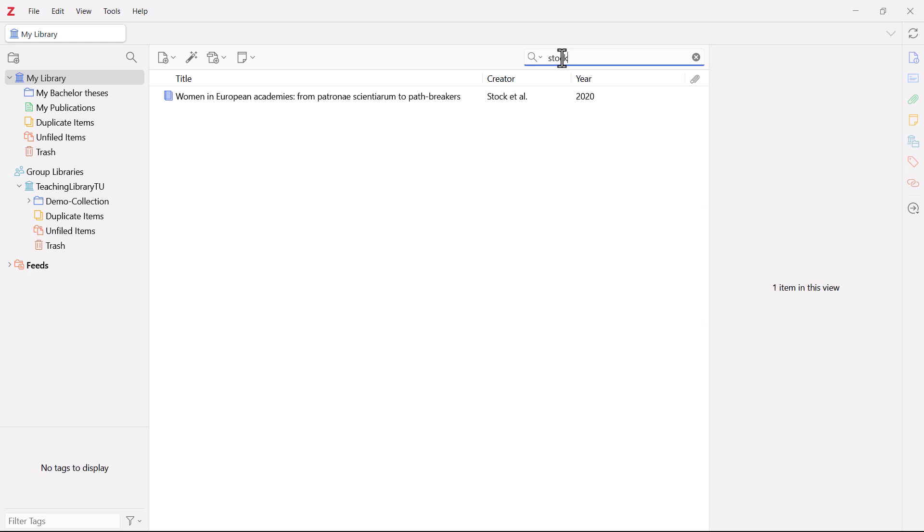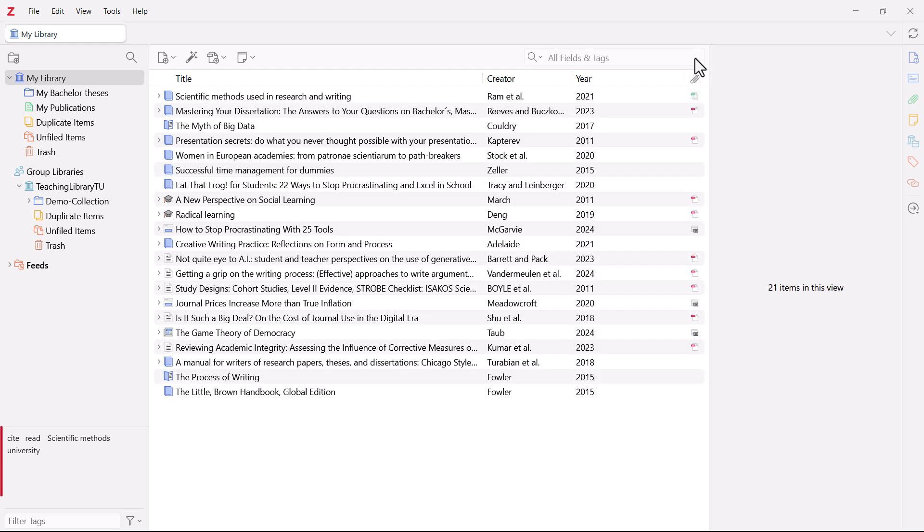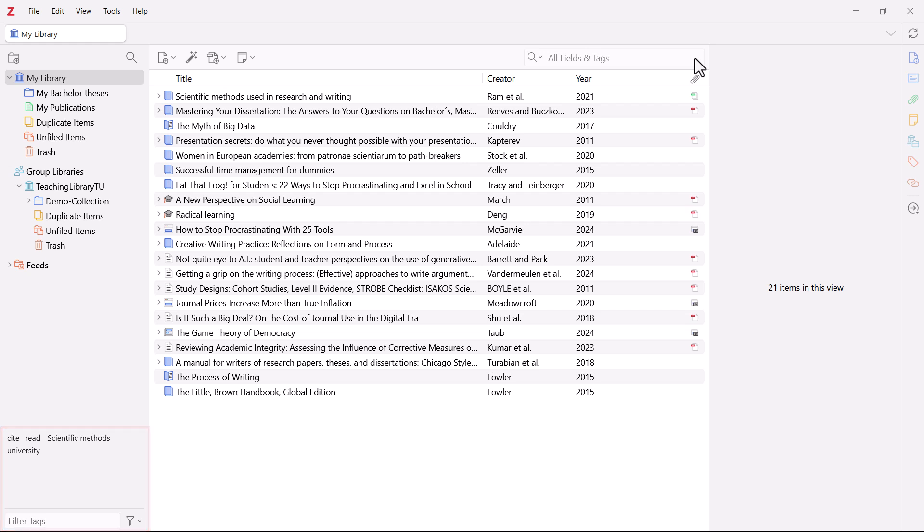You can also assign tags in Zotero. You can use them like keywords to assign a title to a specific topic. These keywords are often automatically transferred from the catalogue or database you imported your literature from. If you don't want this, you can disable the automatic import of tags in your Zotero settings.